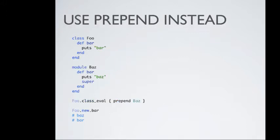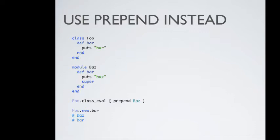So what we can do with Ruby 2.0 is instead of using alias method chain, we can just use prepend. A couple things to notice. Prepend, just like include, isn't a public method so you have to do something like this or you have to reopen up the class. What we do is we define a module, we redefine bar, but then rather than having this other method like bar without baz or whatever, we can just call super. And then super, rather than going up the chain, actually goes down the chain in a prepended module. It's a little weird. But then we get the same output. When we call bar, we've prepended this call chain. So now this is the first one that we hit. We call baz. We then call super, which actually goes down into the prepended module.